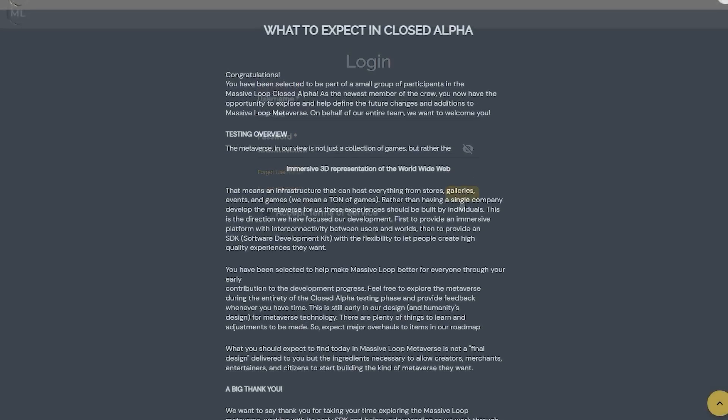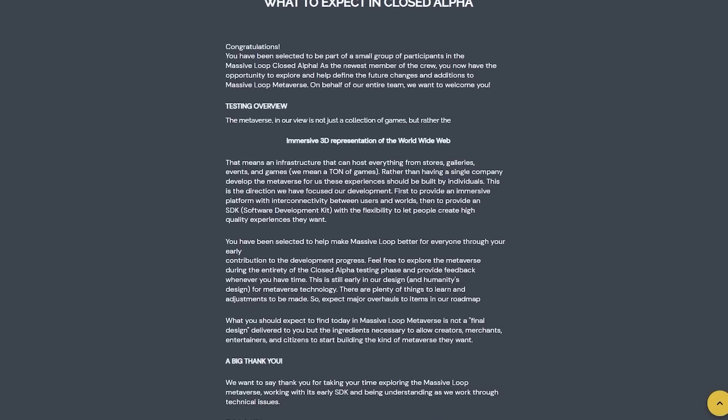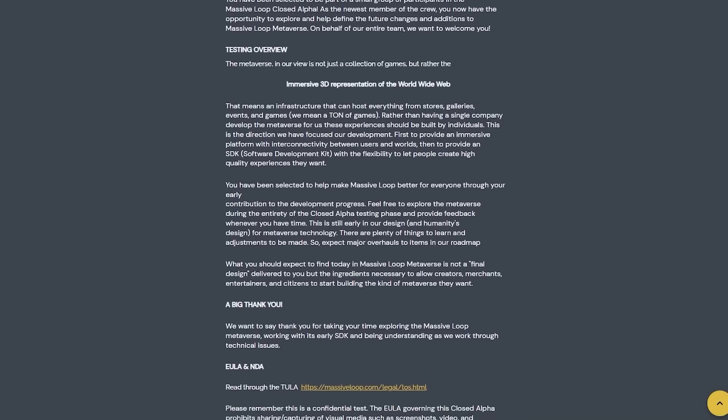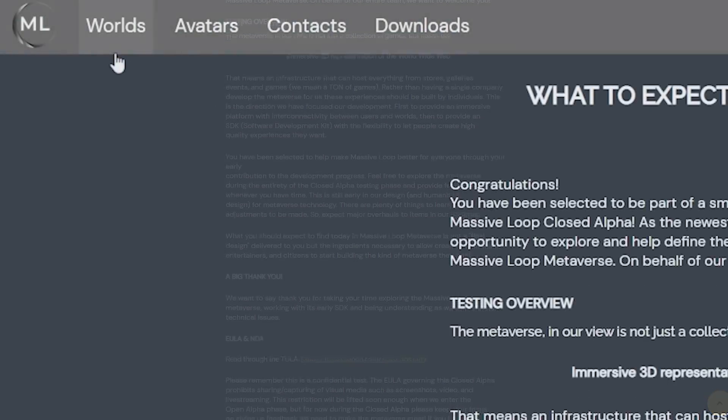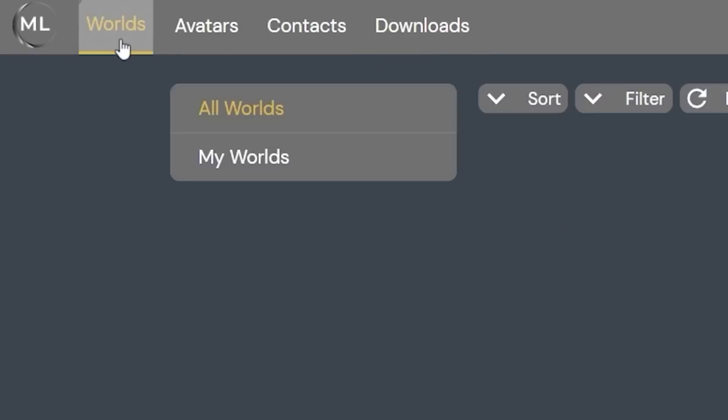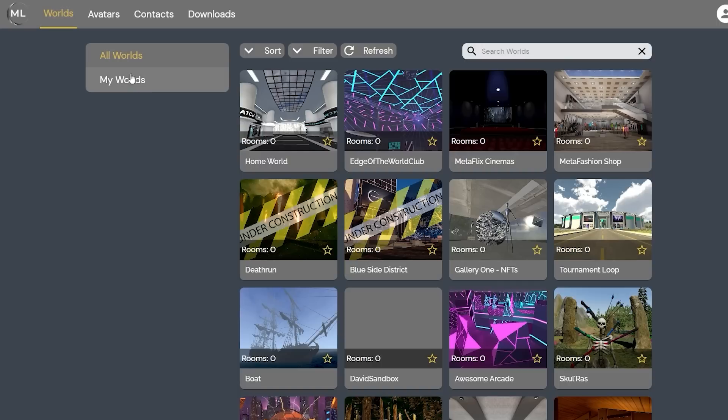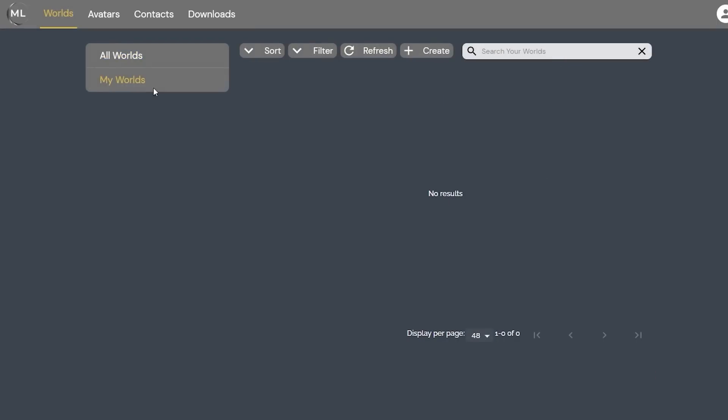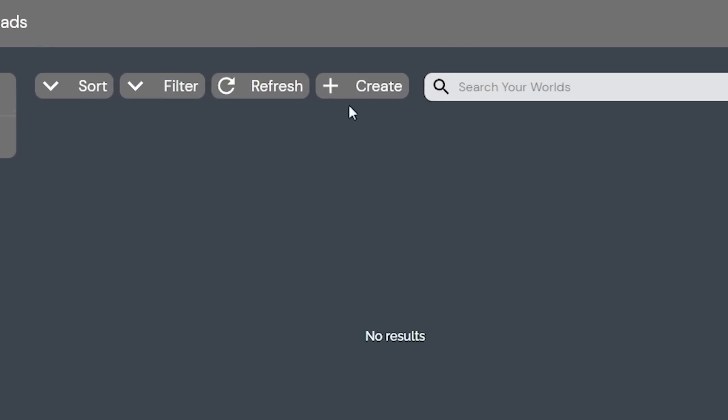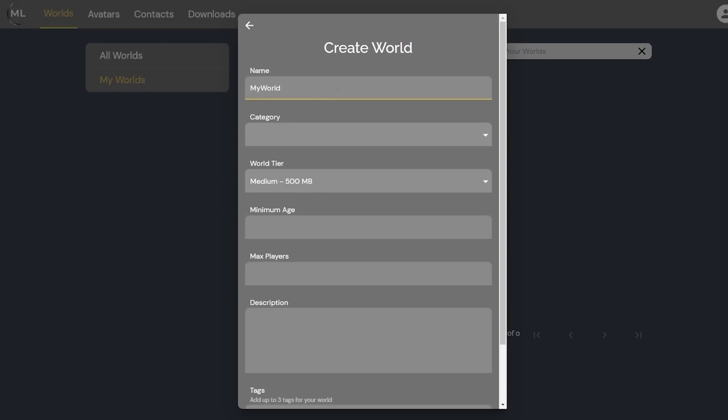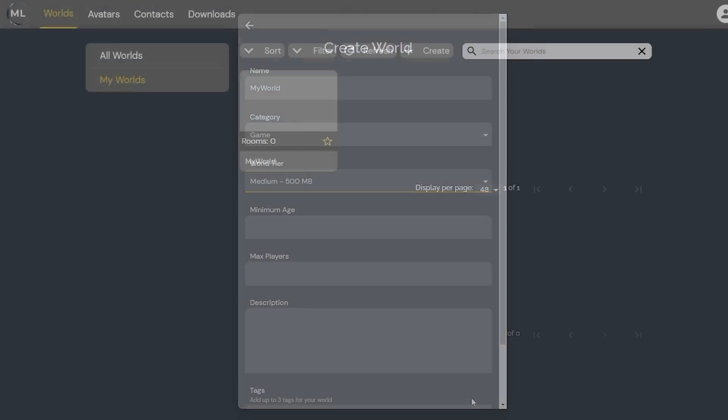You'll be greeted with a page on what to expect during this alpha period of development. On the top left, you'll see a navigation bar that includes worlds, avatars, contacts, and downloads. First, click on the worlds tab. This will bring you to your own worlds page. To create your first world, simply click on the create button and fill out the details for your first world.